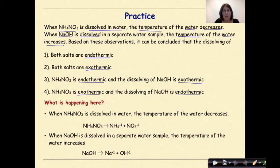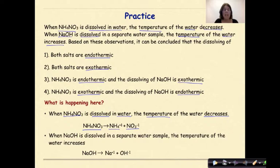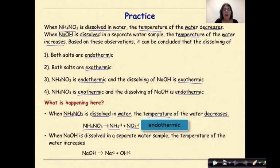There's a lot going on in this problem, so let's break it down. In the first part of the problem, it states when ammonium nitrate is dissolved in water, the temperature of the water decreases. The system here is the ammonium nitrate dissolving in water to form ammonium ions and nitrate ions. This act of forming these ions is the system, and in order to do this, it needs to absorb a certain amount of energy from the surroundings. Therefore, this would be considered endothermic.